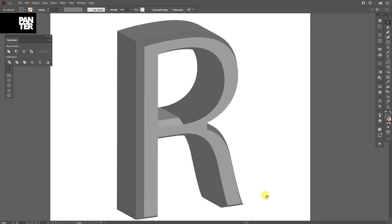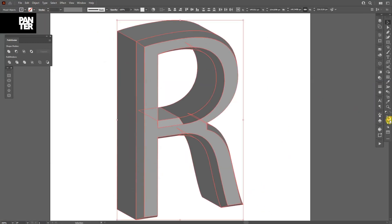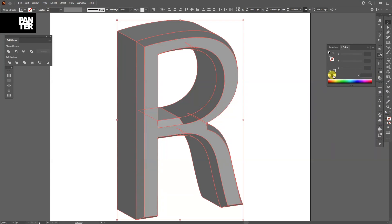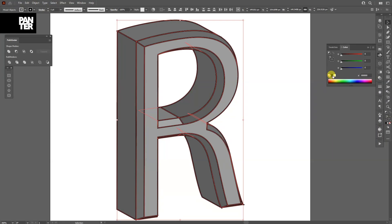Great! I'm going to select all of it and I'm going to add a stroke. Click on the stroke. I'm going to add the black color.